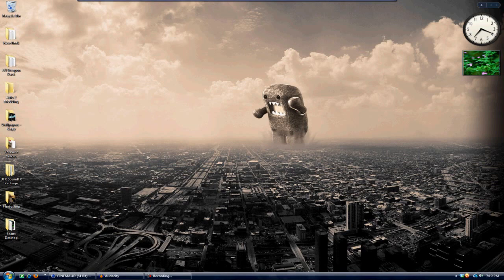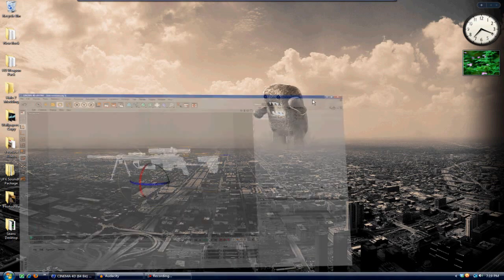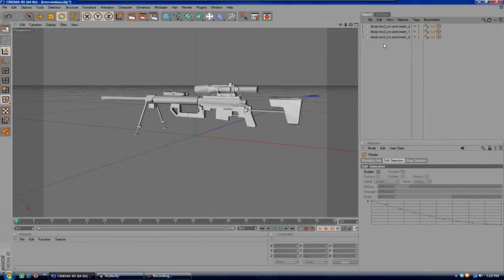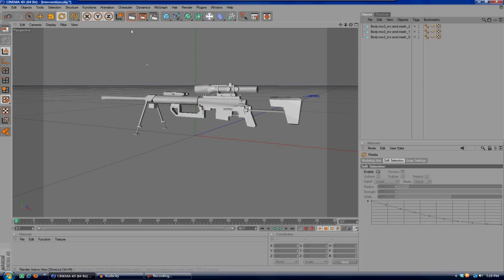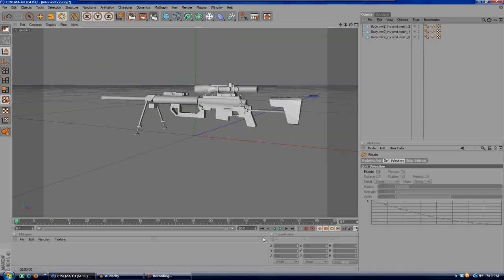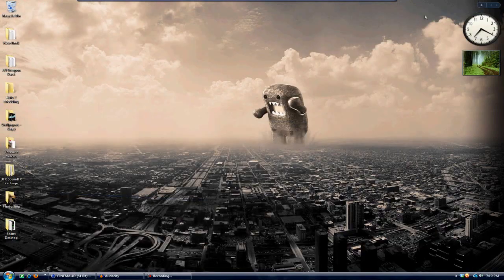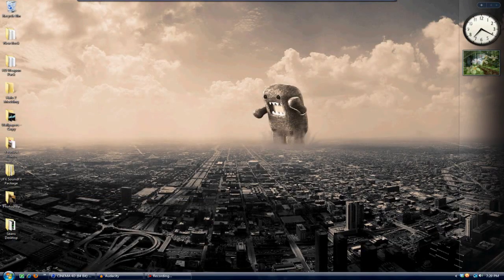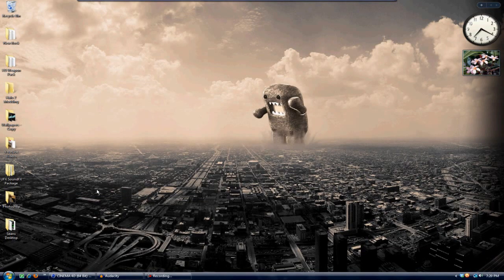So what you're gonna do first is open up Cinema 4D, and you're gonna open up your project or your object or make it, whatever you're doing. And as you can see here, it is just a gray intervention.